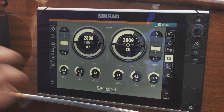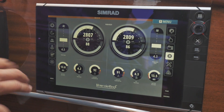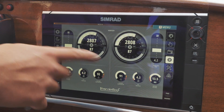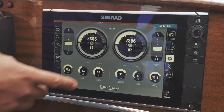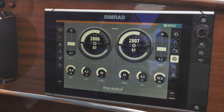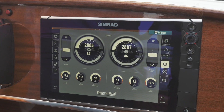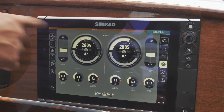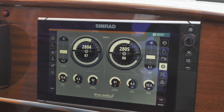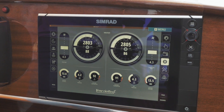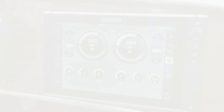This is the engine page with the different information coming from the engine, like battery voltages and RPM. We also have information about the trim position.